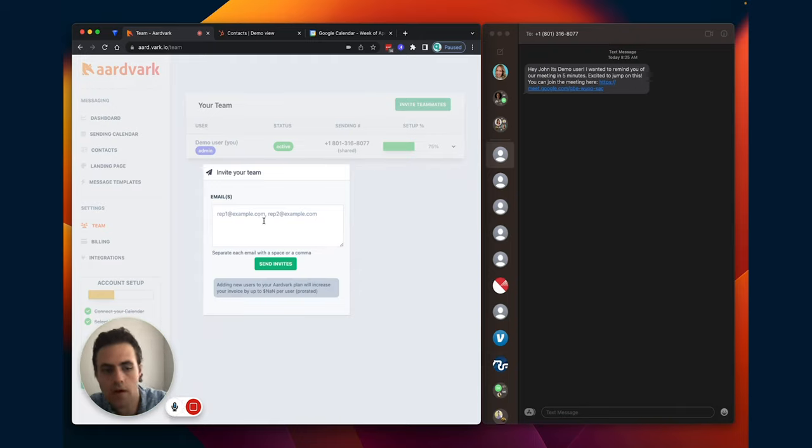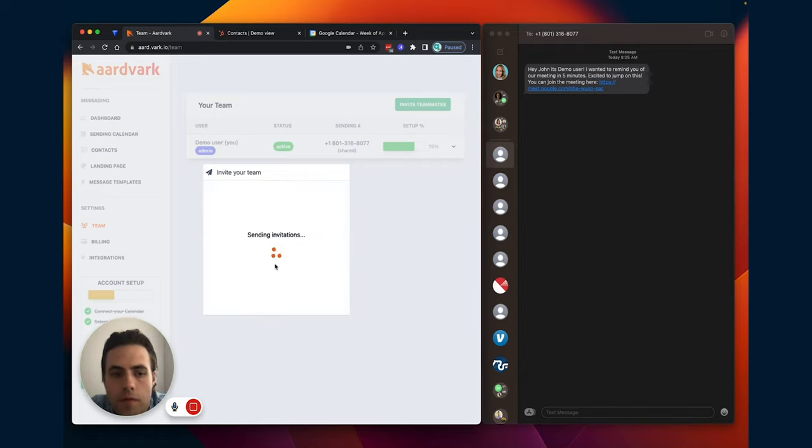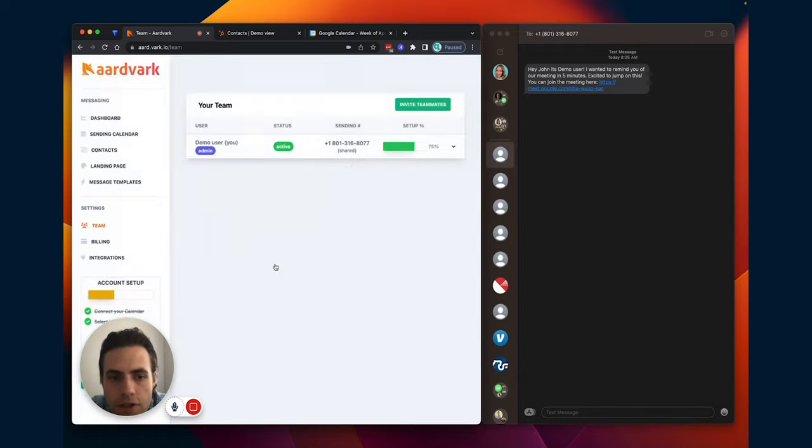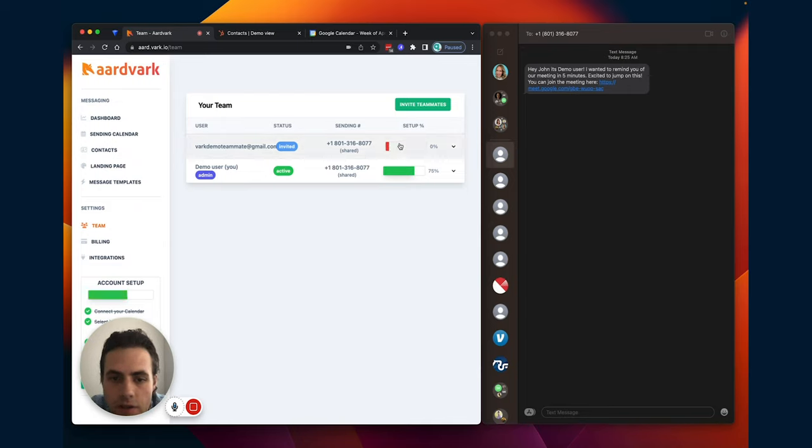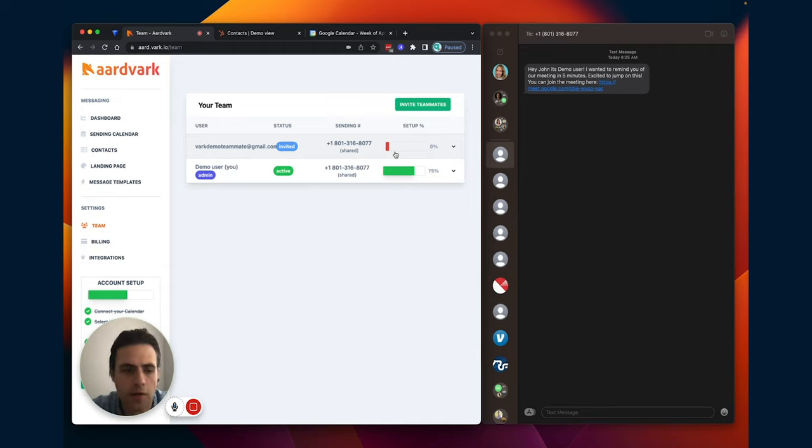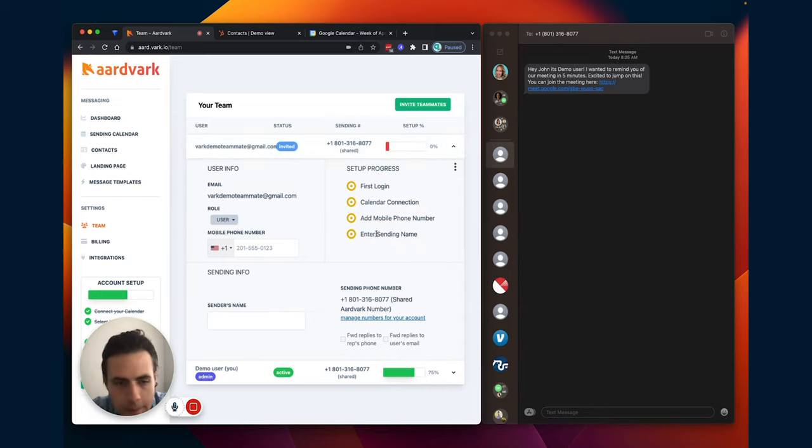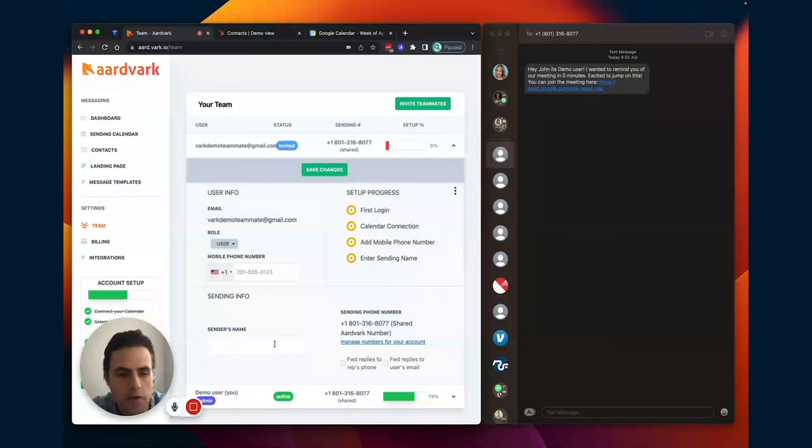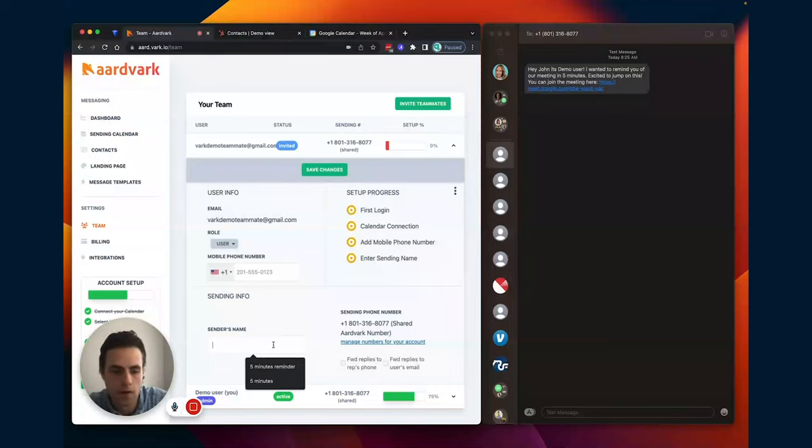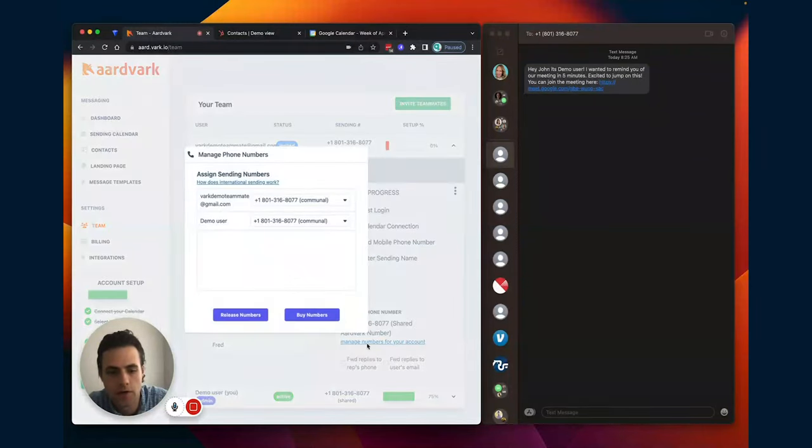I'm going to invite a teammate. Send the invitation. And you can actually see the percentage that they've set up. So you'll want to make sure that they've connected to their calendar so that everything's being automated correctly. So you'll see their invite status if they accepted yet, if they've logged in yet. So I'm going to add their name. Let's name them Fred.